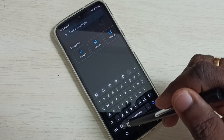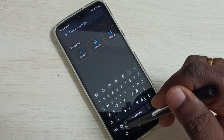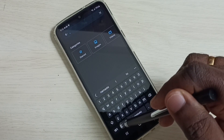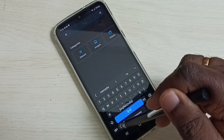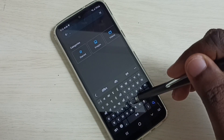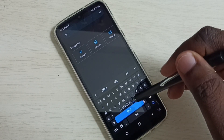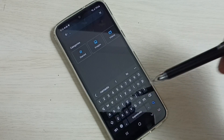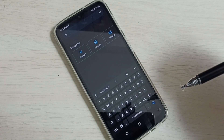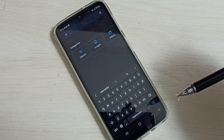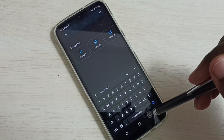Or we can tap and hold on this language button to get language options. So this way we can change the keyboard language or add multiple languages to the keyboard.